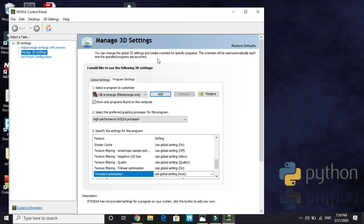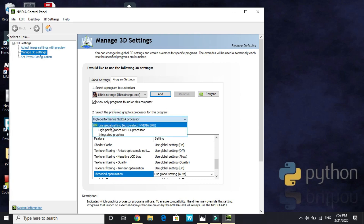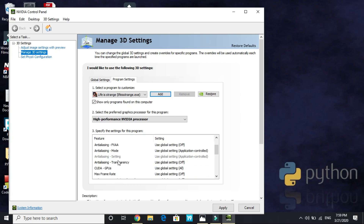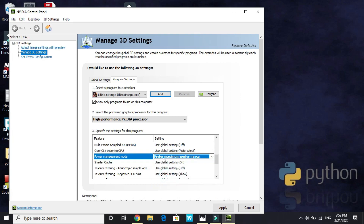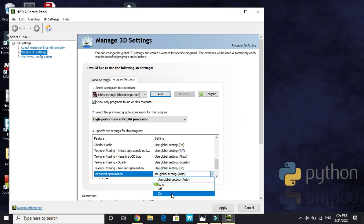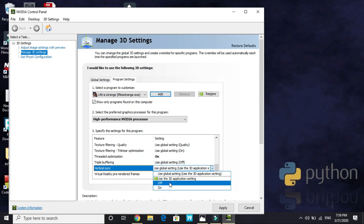I don't have Doom Eternal installed on the PC I'm using for recording, so I'll demonstrate using Life is Strange — everything is the same for Doom Eternal. Once you've selected your game, choose High Performance Nvidia Processor. Scroll down to Power Management Mode and set it to Prefer Maximum Performance. Then go to Threaded Optimization and turn it on, and go to Vertical Sync and turn it off.